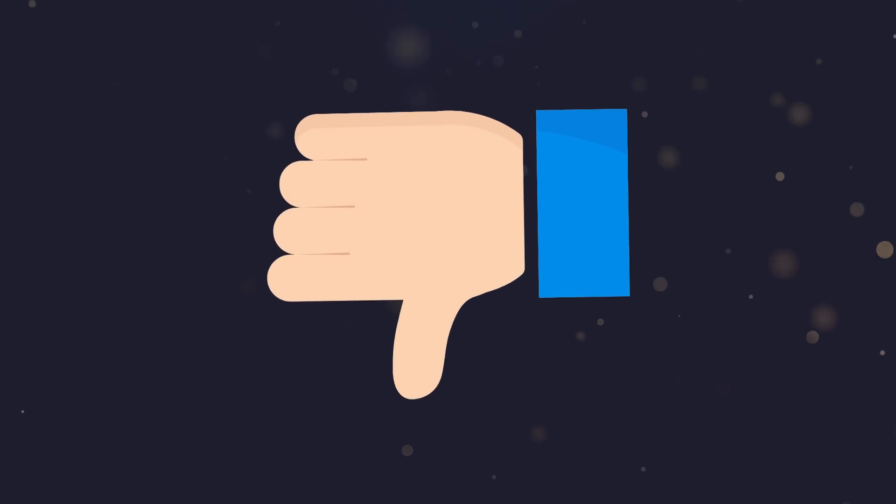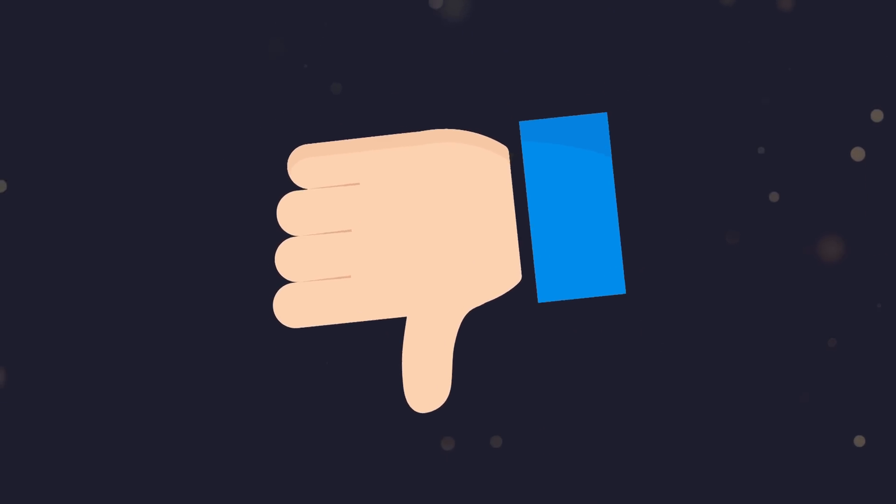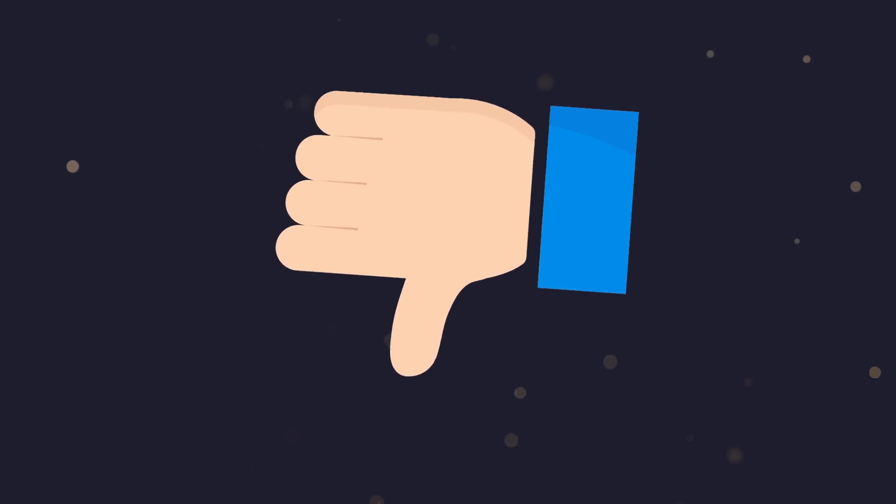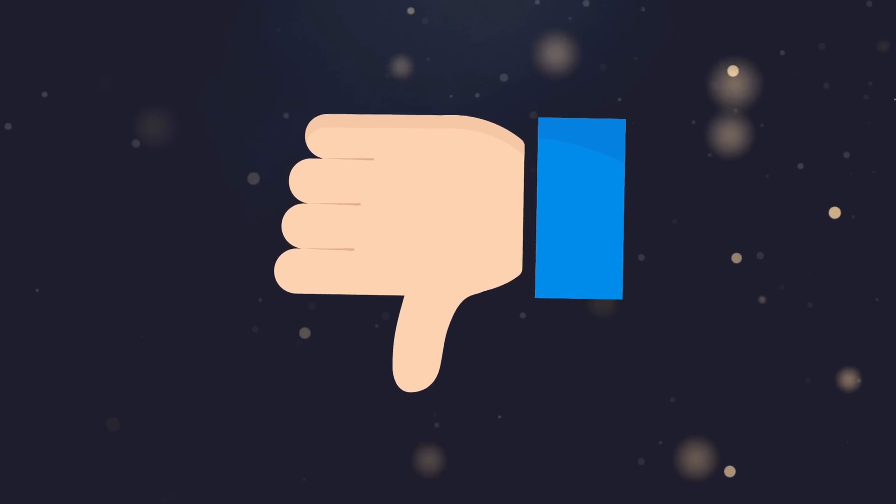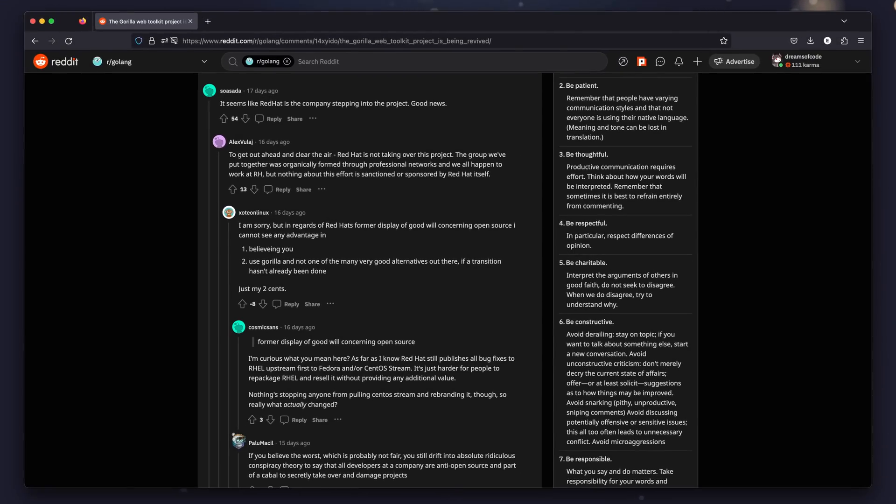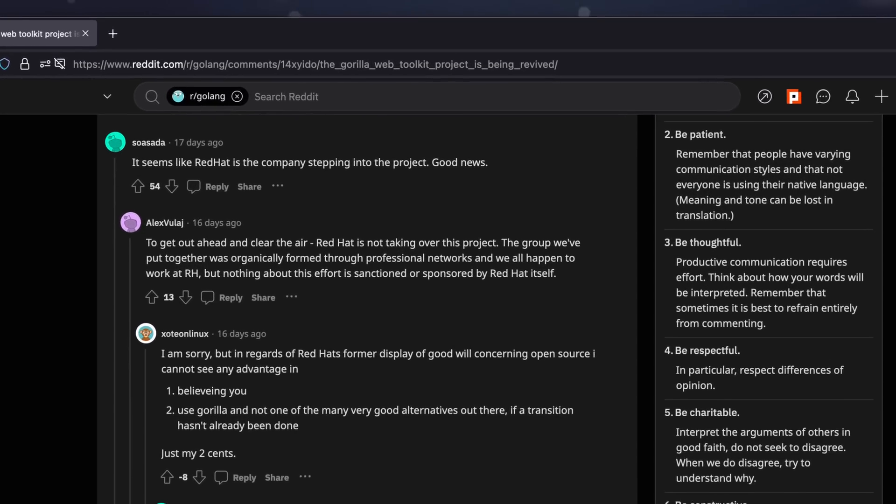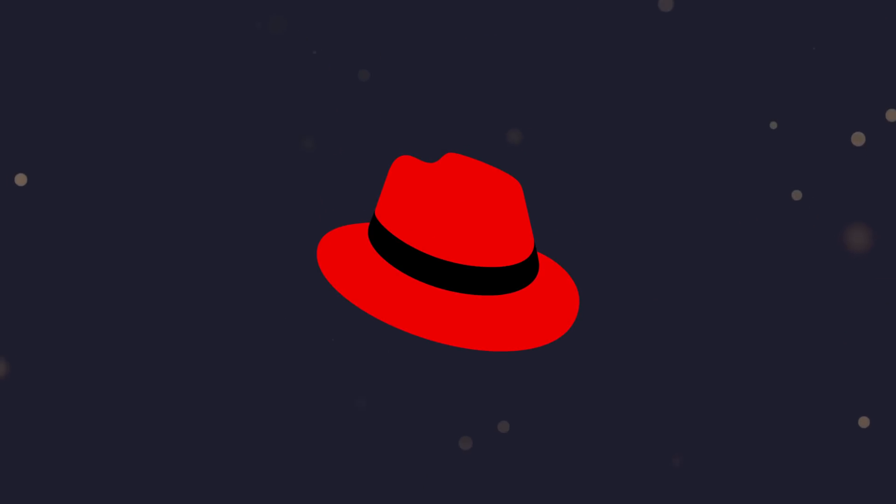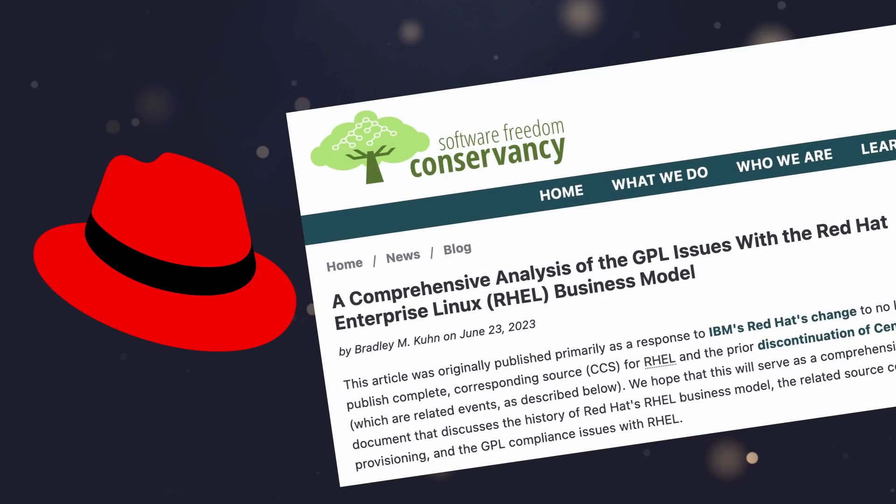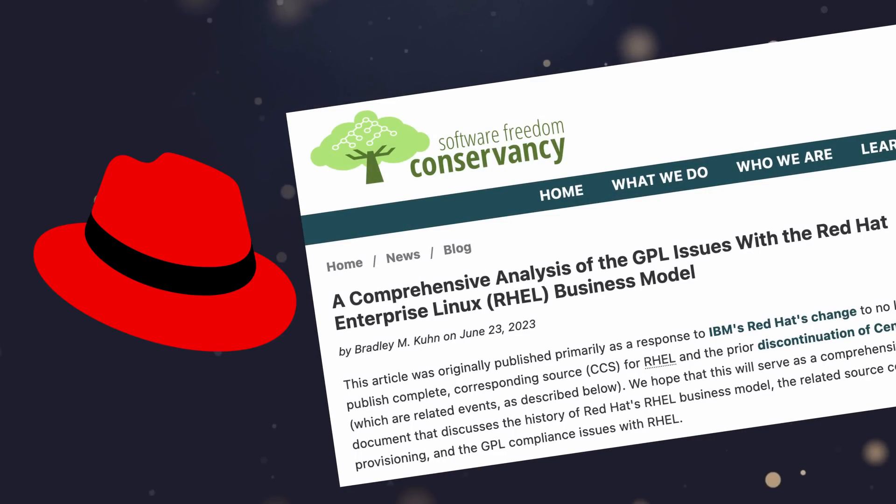However, as with anything in our modern era, this hasn't come without some sort of controversy, with one individual claiming on Reddit that it appeared that Red Hat was taking over the project. If you're unaware, Red Hat has been very much criticized recently for what the Software Freedom Conservancy considers as violations of the GPL. But that's another story.